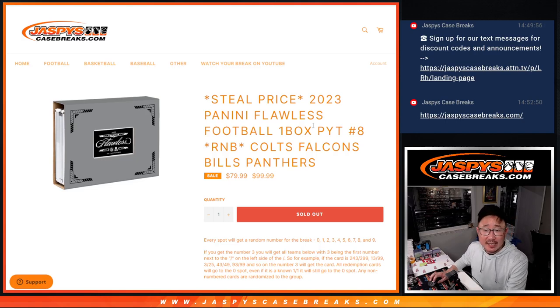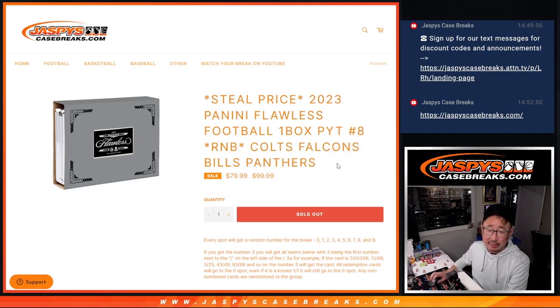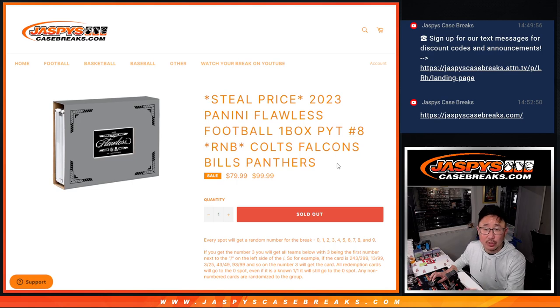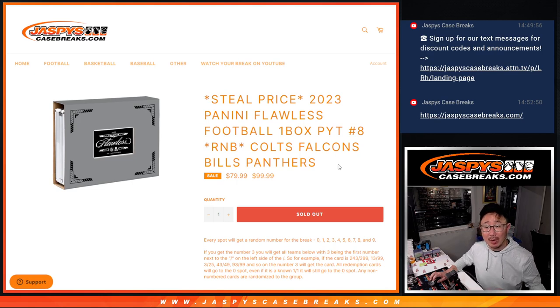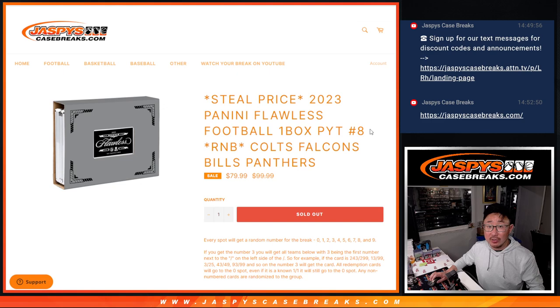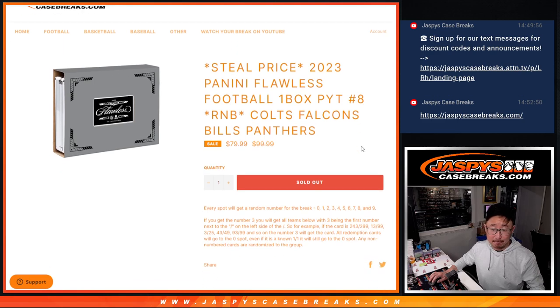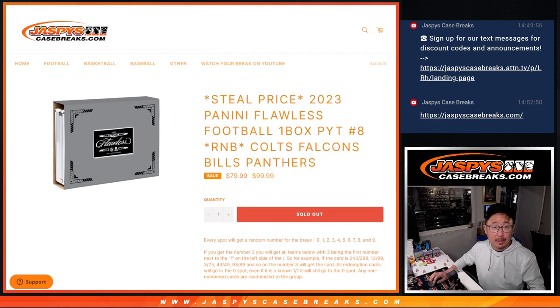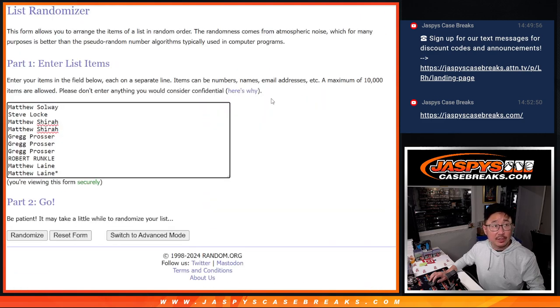Hi everyone, Joe for Jaspis Case Breaks dot com coming at you with a Colts, Falcons, Bills, Panthers random number block randomizer for flawless pick your team 8. Big thanks to this group for making it happen.